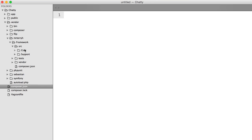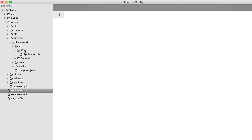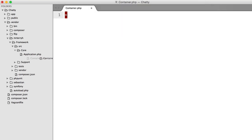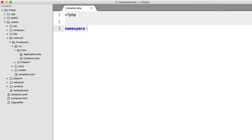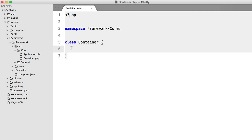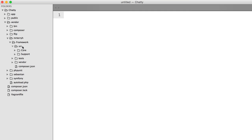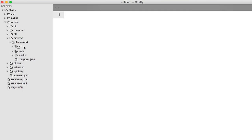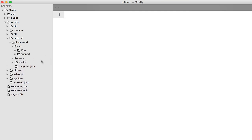Inside our source folder we're going to create a new file inside core called container. We're going to namespace it framework\core and create the class Container. That's all we need for now — what we need to do in the meantime is create a test for it.